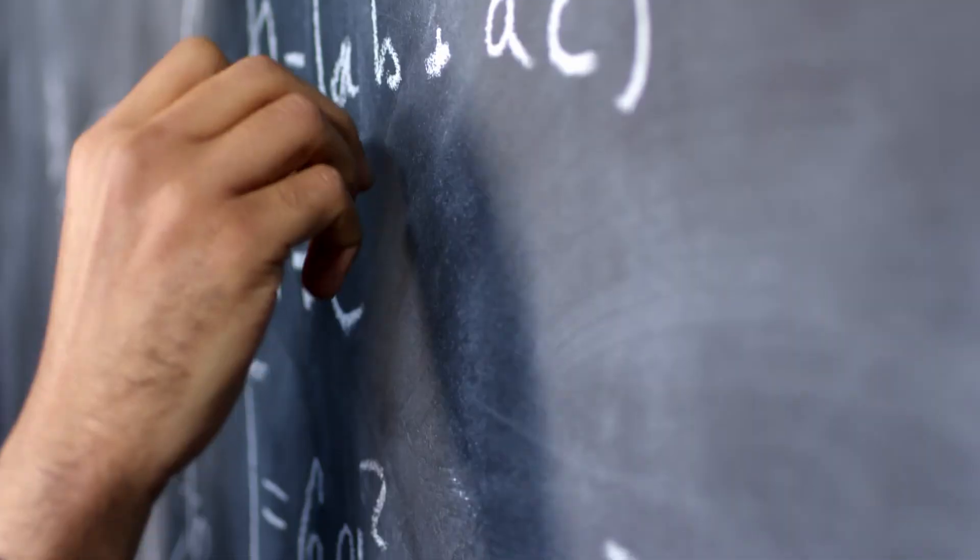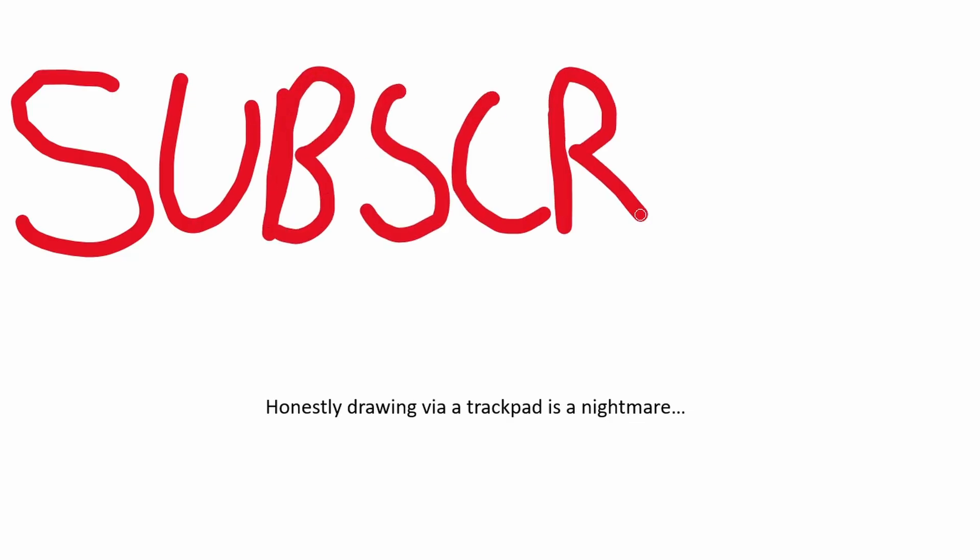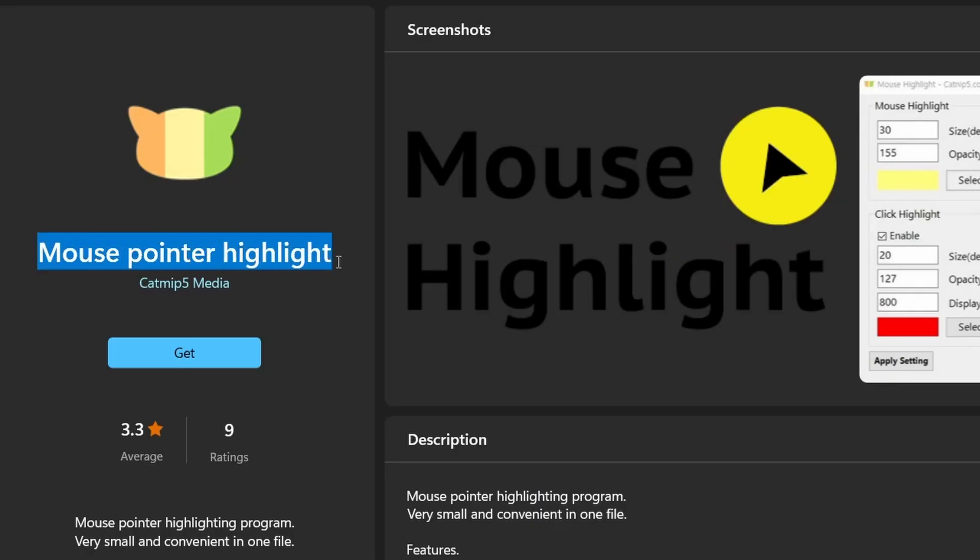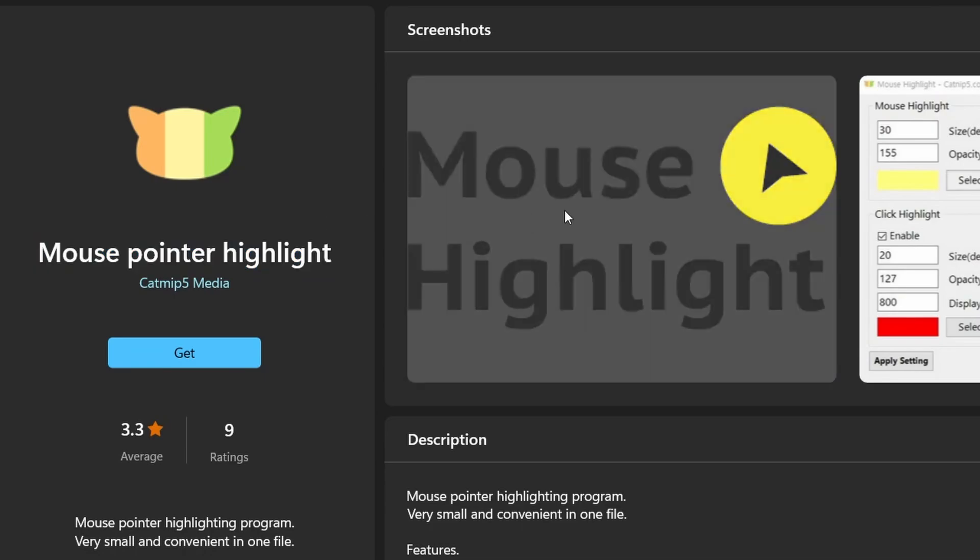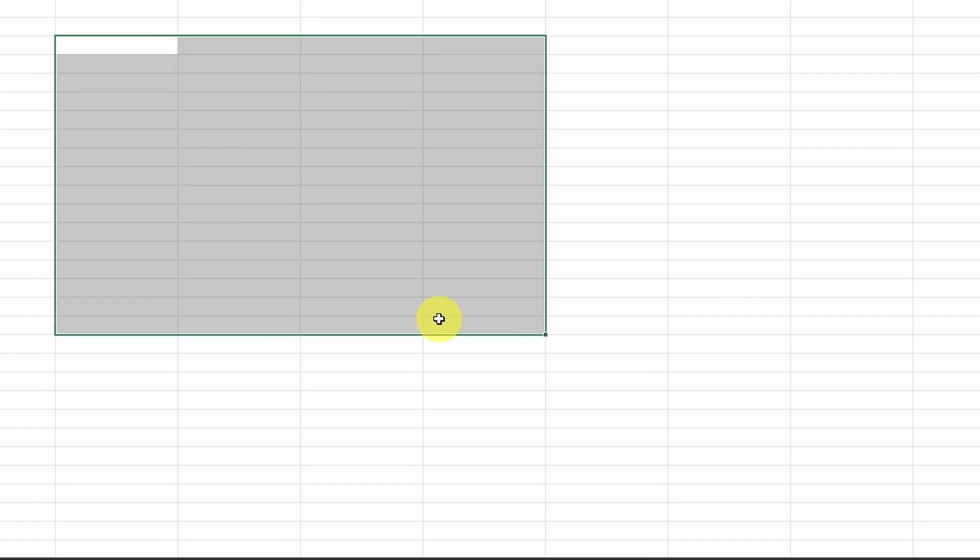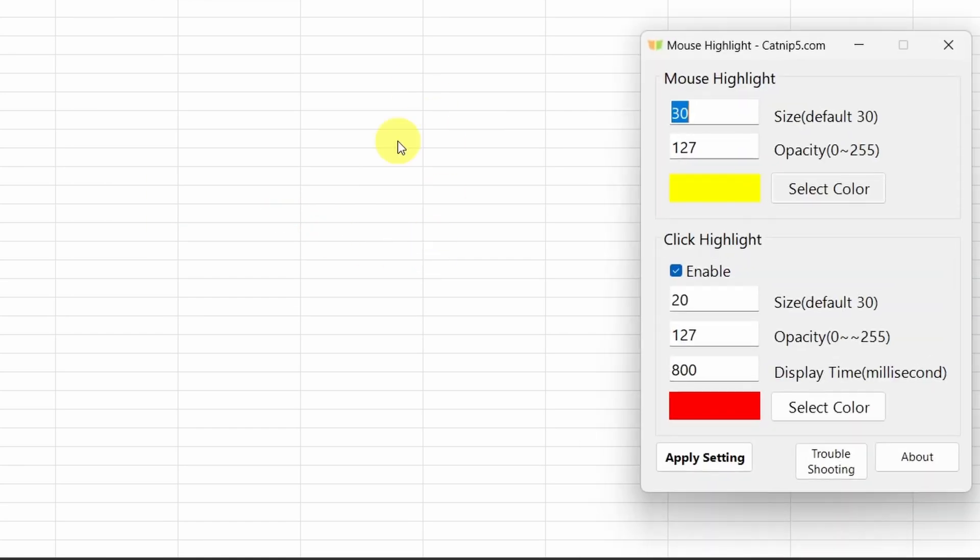Number 3, Mouse Pointer. Now if you're a teacher or someone who does a lot of screen recordings involving the use of your cursor, then check out this app, which will allow you to have a yellow circle around your mouse pointer to highlight it. A simple one, but for the right person, this is likely to be very useful. There are also a few basic settings that you can play around with in here as well.